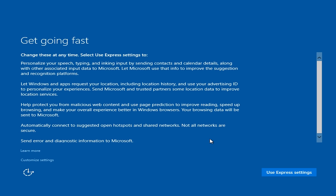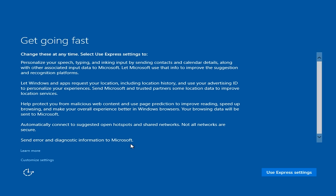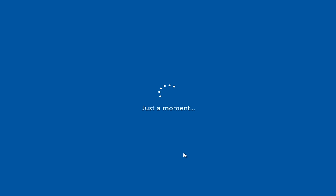So now we have a prompt here, get going fast. We can either install using Express Settings, or we can go through Customize Settings. I would highly recommend using Customize Settings and picking and choosing what you want to share with Microsoft. In my personal opinion, you'd be surprised with what Microsoft is enabling by default. I would suggest using Customize Settings, going through that. But I'm just going to use Express Settings to keep this review moving.